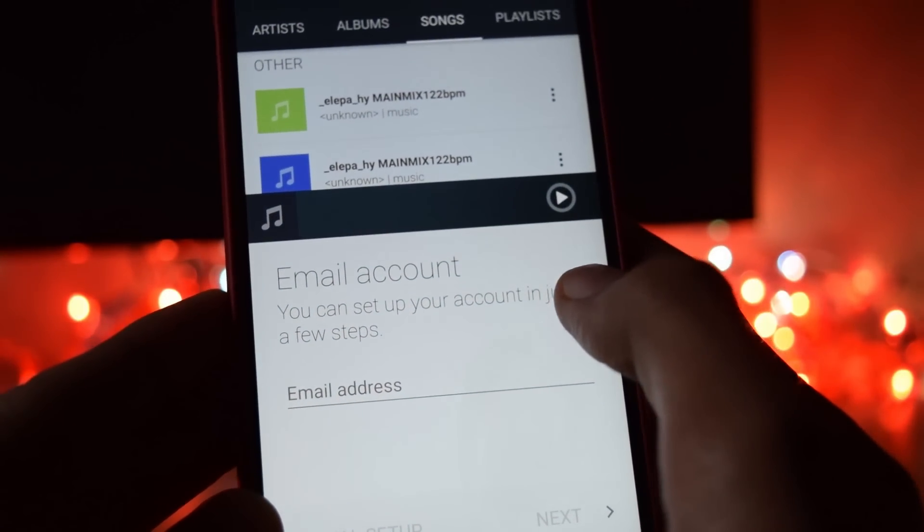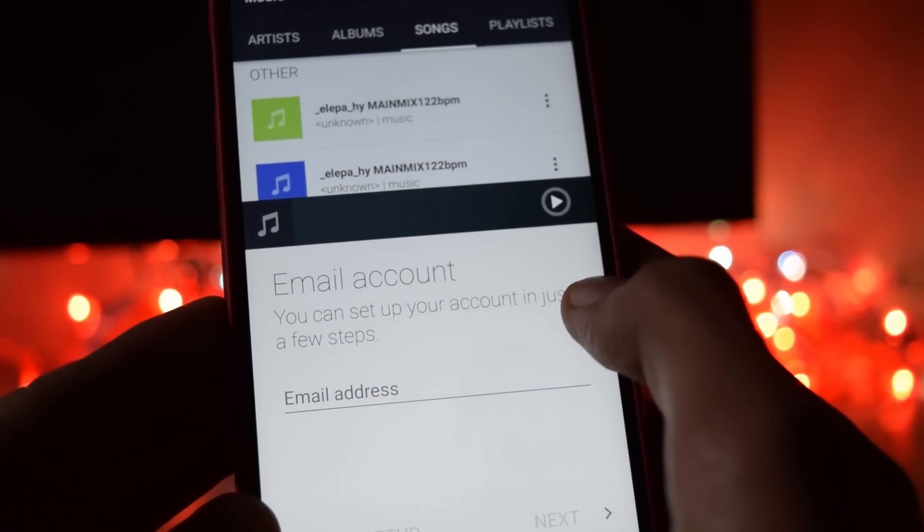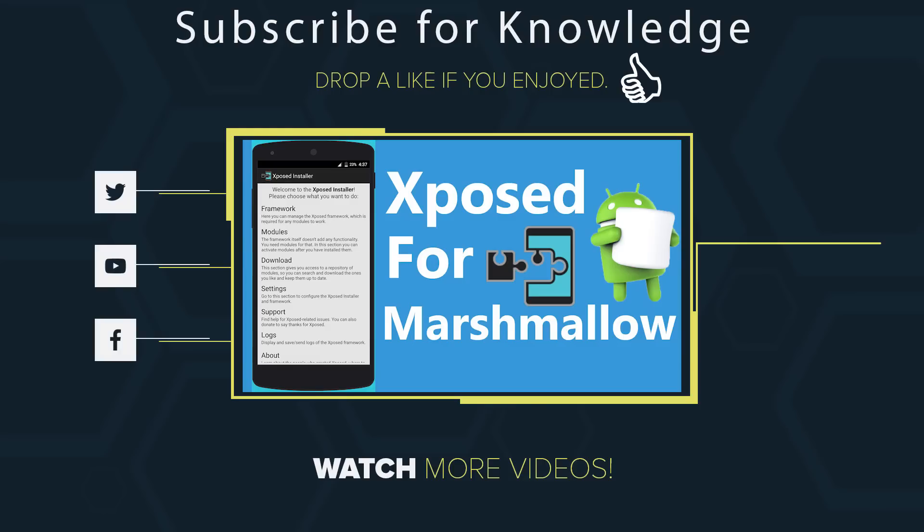So thanks a lot for watching this video. And don't forget to give your review about this rom in the comment section below. And I will see you in the next one.